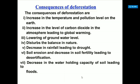Deforestation causes lowering of groundwater level. After rain or precipitation, forests help water enter the ground and increase the groundwater level. Without forest, this is not possible, and it disturbs the balance in nature, decreasing rainfall and leading to drought.